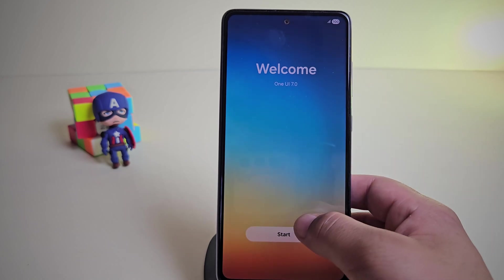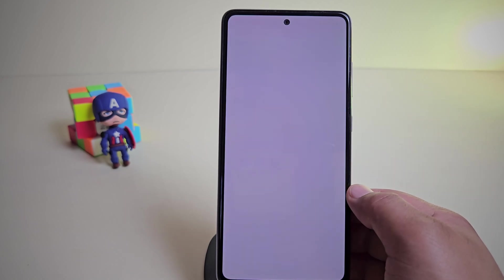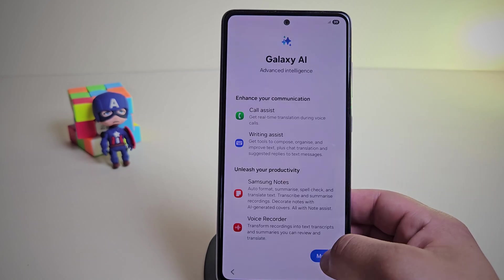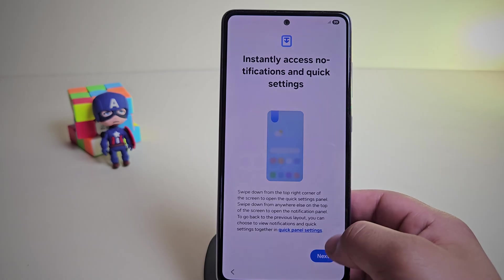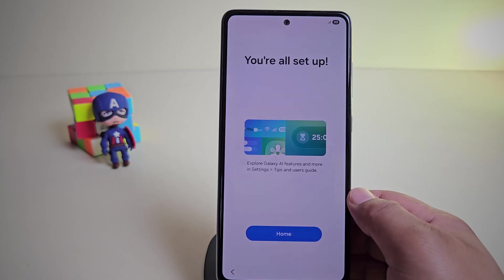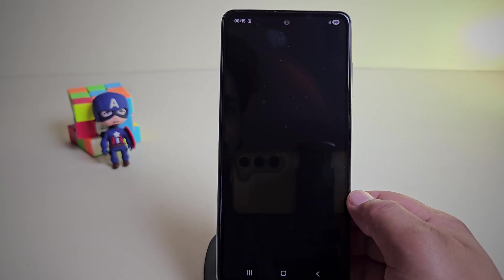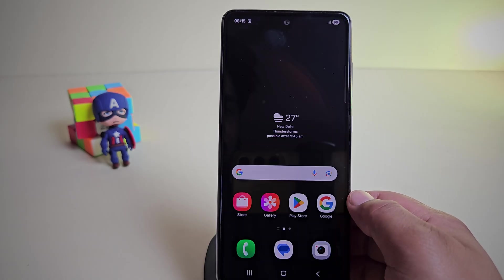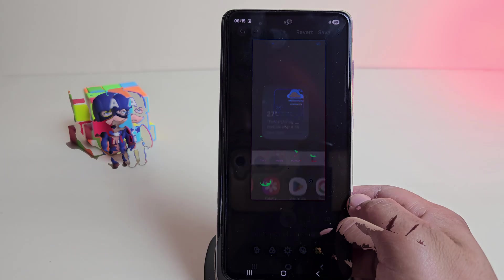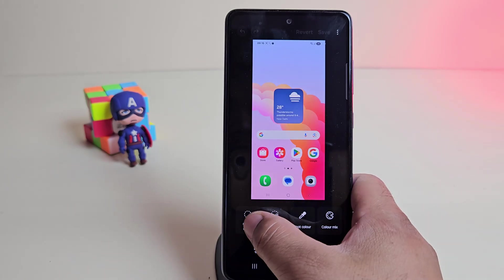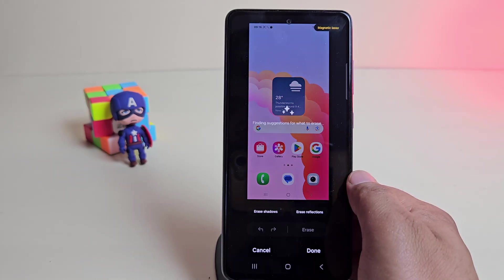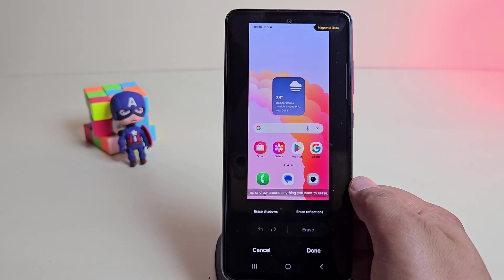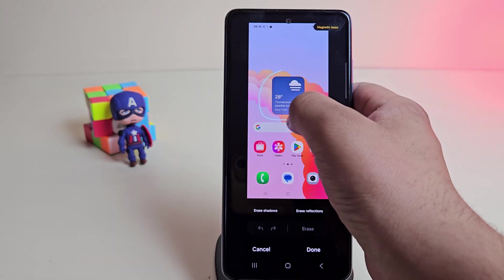Hey guys, still waiting for Samsung to bring One UI 7 to your old phone? Yeah, I know the feeling. But what if I told you, you can get One UI 7 running on your older Samsung device right now. Yes, you heard that right. In this video, I'll show you how to install One UI 7 on any old Samsung device.